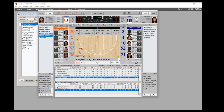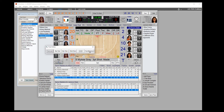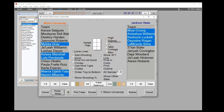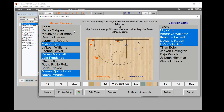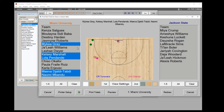You can view a shot chart for any team while in live scoring by clicking the shot chart button after selecting a team. Color coding tells you the story: blue is a shot off a turnover, pink is a second chance shot, and gray is a shot against the zone. This gives you a real-time picture of what's happening in the game.